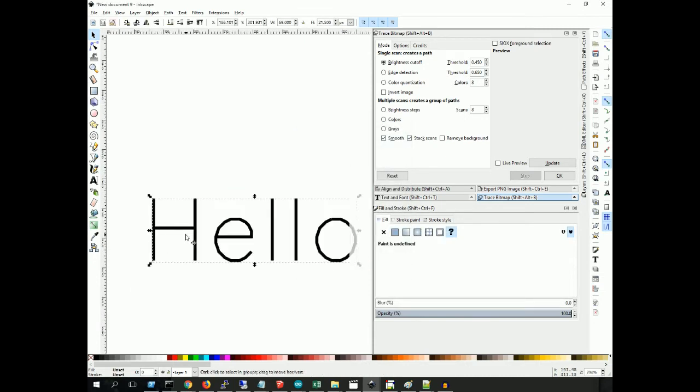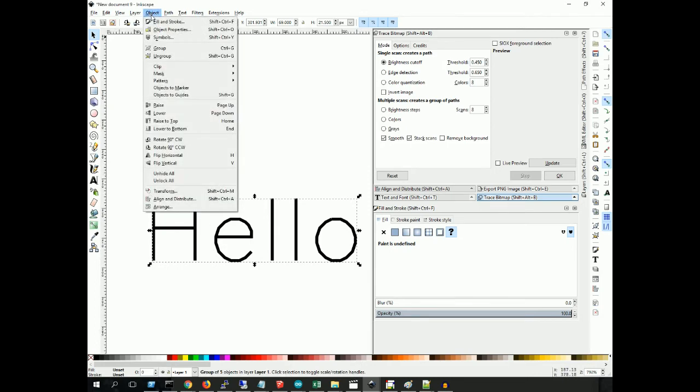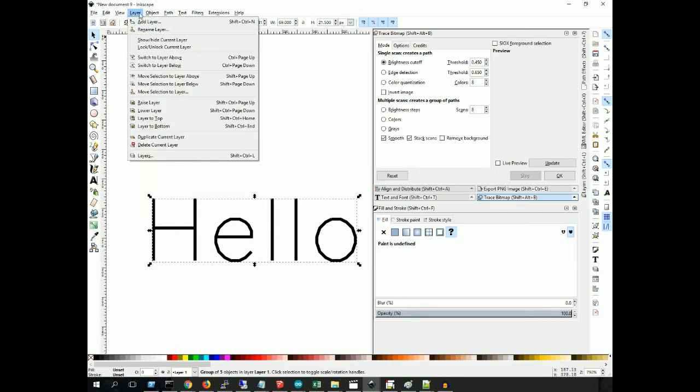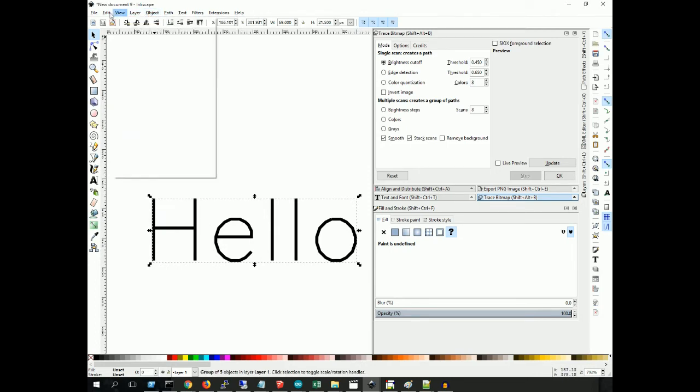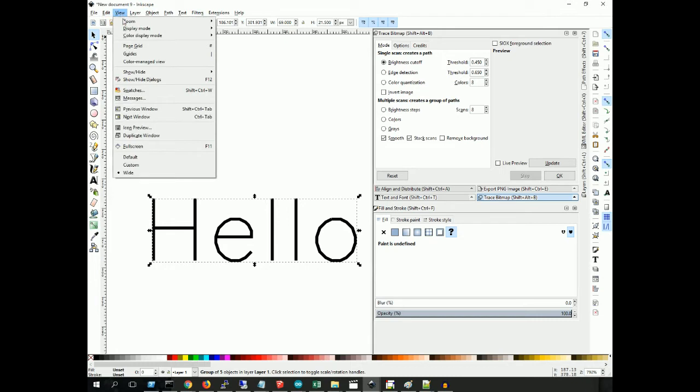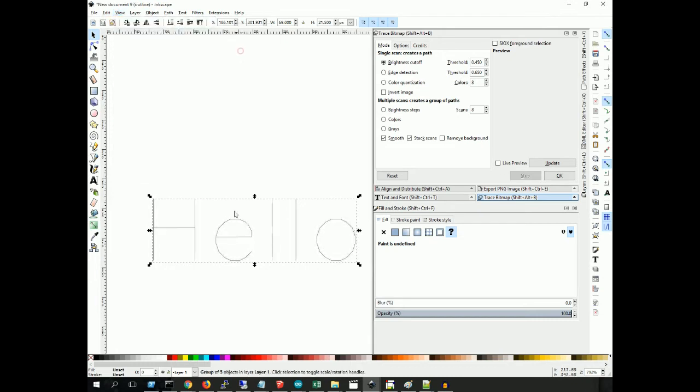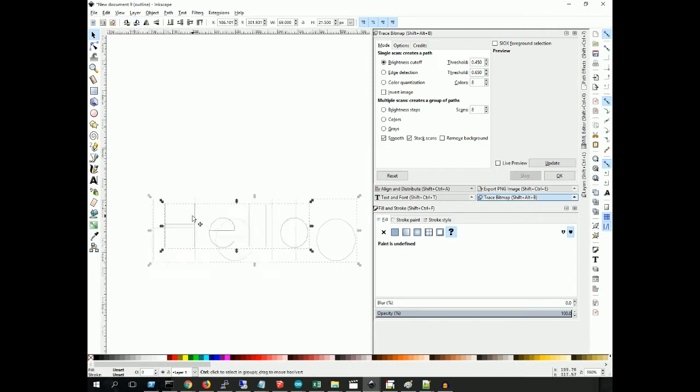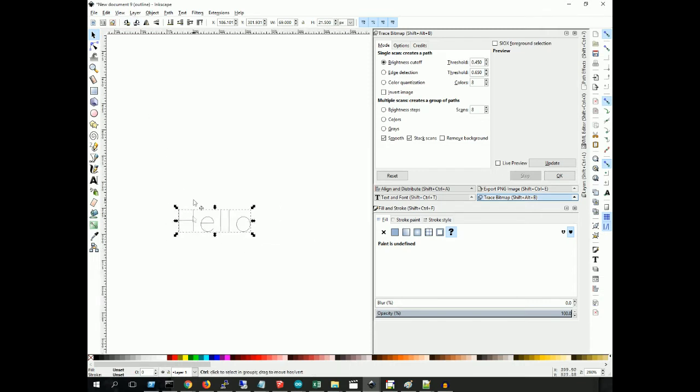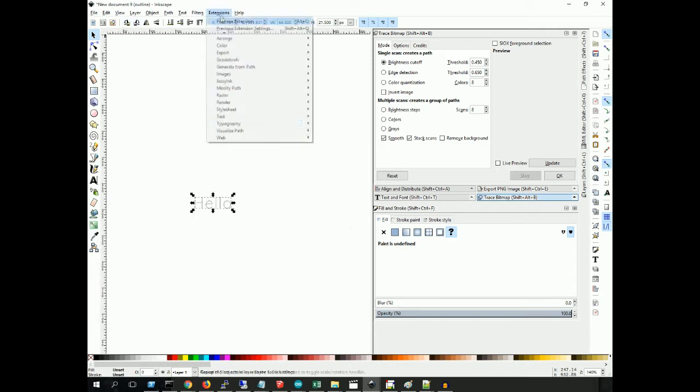And here we have a single-stroke text. If we go to View, Display Mode, and Outline, you'll see that it is only a single stroke. Great.